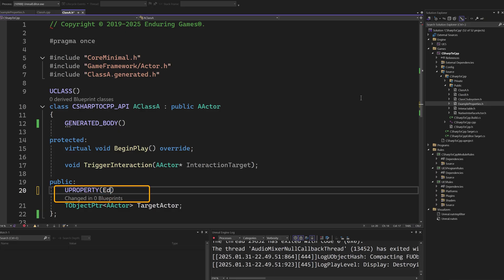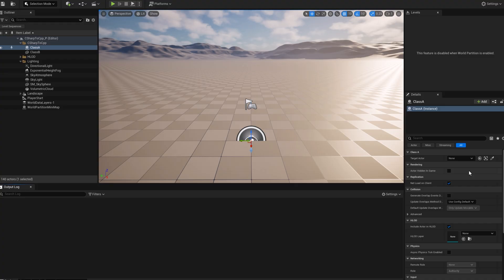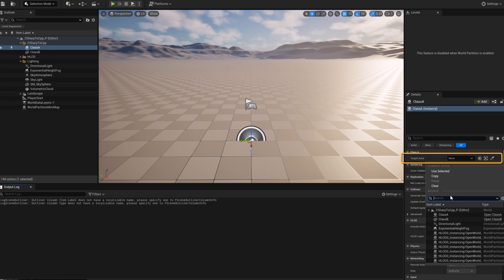To expose the property, we need to add an editable specifier to the target actor property. Now it appears in the editor and we can set the reference.